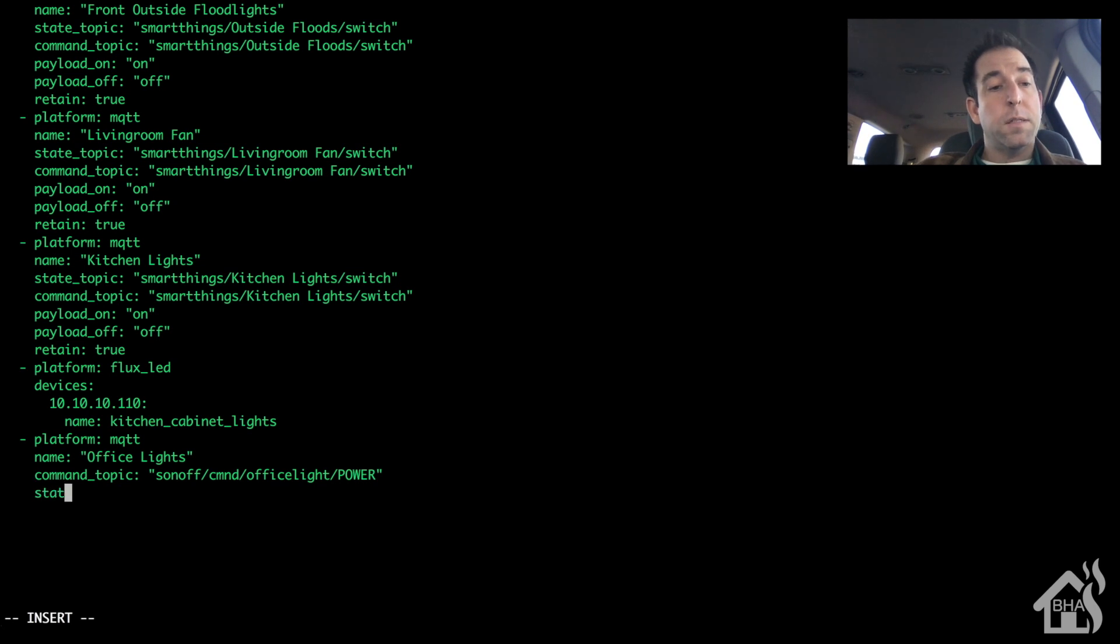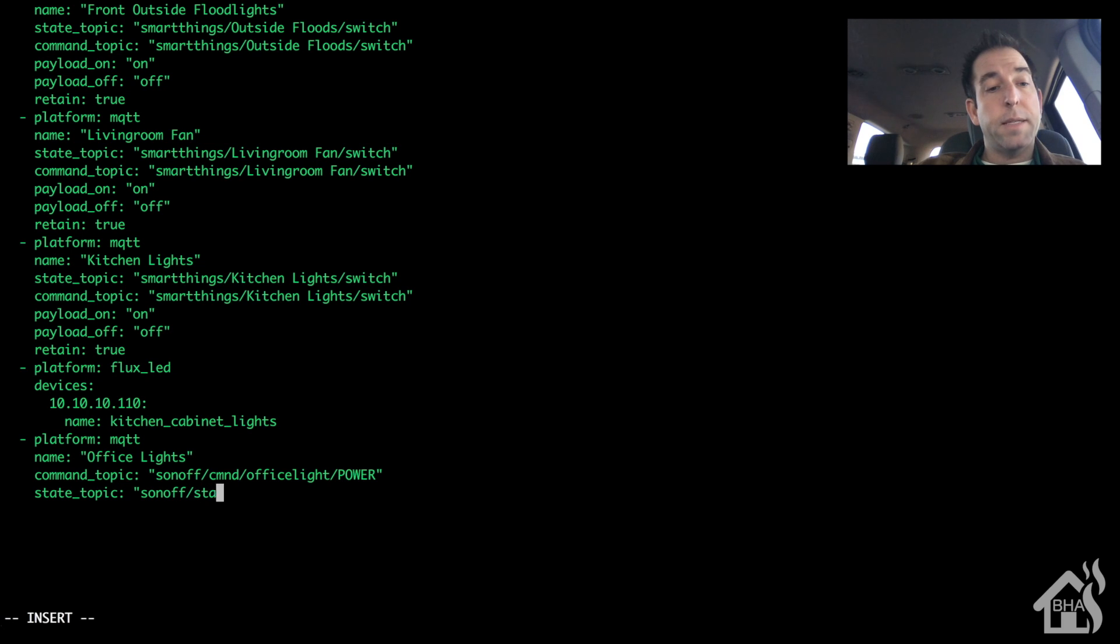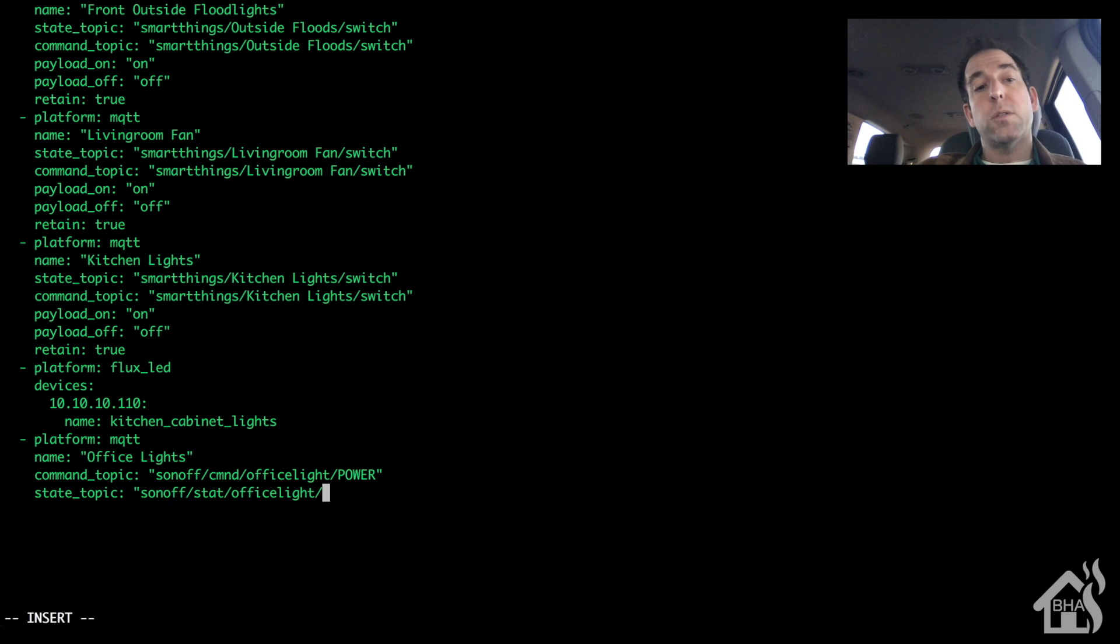The state topic is basically the same. We'll say Sonoff slash STAT slash office light slash power, which of course is also in all caps.